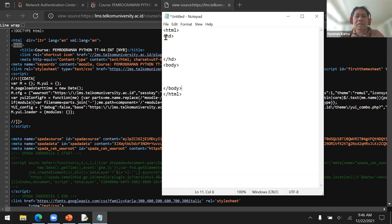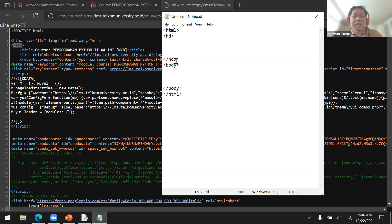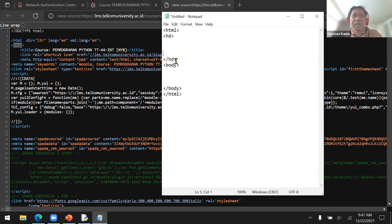Because a web browser can only understand predefined HTML tags, people tried to solve this by creating XML — Extensible Markup Language. In XML you can create any tag you want, as long as the machine reading that tag understands its meaning.